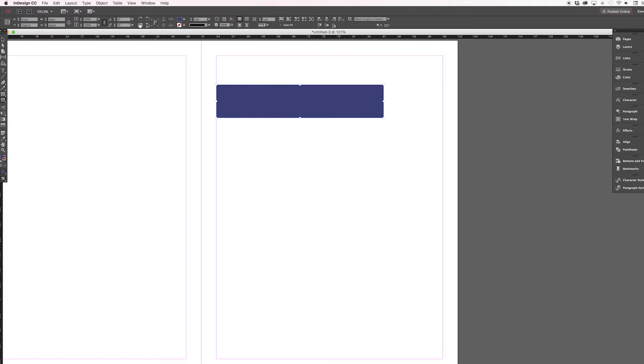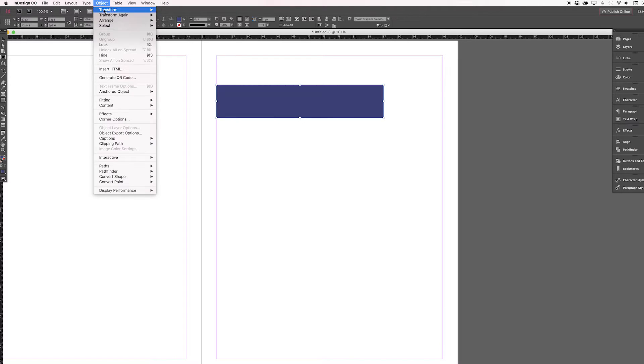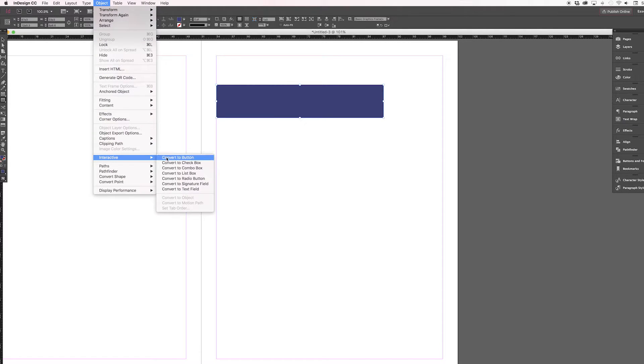Sometimes I need to make a PDF interactive, and it's really easy. All you have to do is select a text box or a shape, then go up to Object, find the Interactive tab, and convert it to whatever interactive element you want. Then make sure you export your PDF to be interactive.